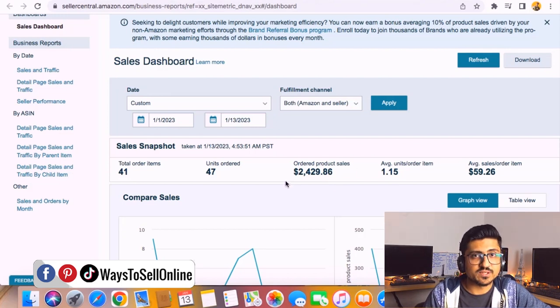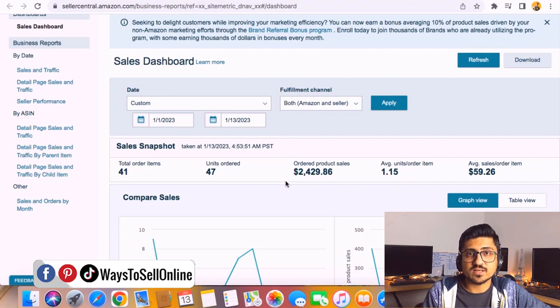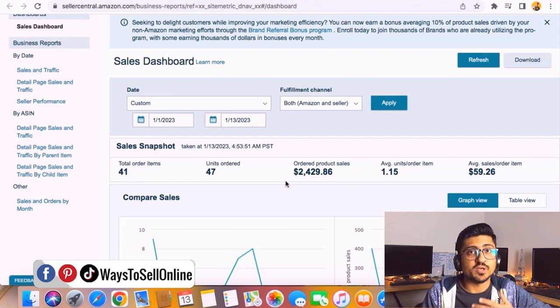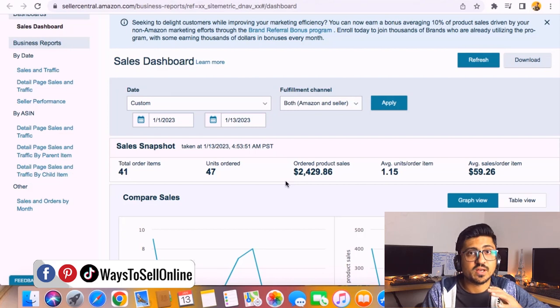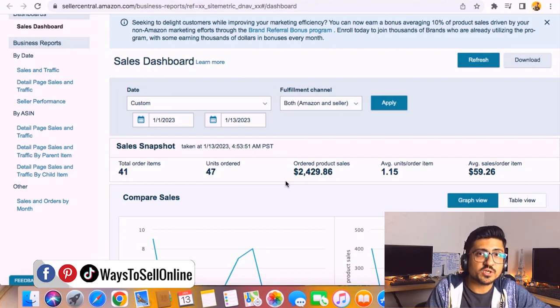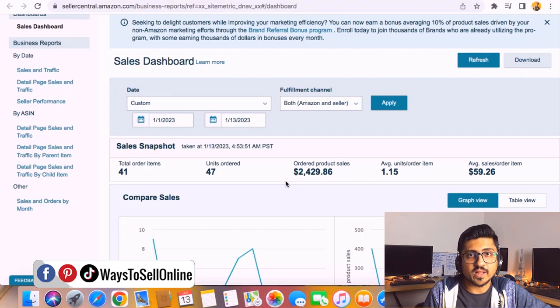But this sale is also for the whole account. On this whole account in past 13 days I got 47 orders and this revenue. But what if I want to know the sales for each variation? Because in this account I have three products and each product has four variations, so that means 12 variations we have. If I need to know for which variation I got how many units sold.